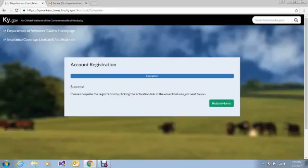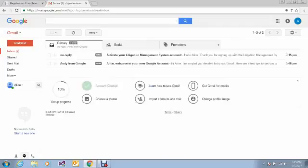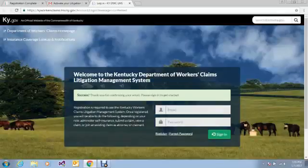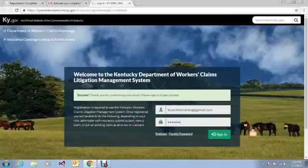Click Next and you will receive a success message. The next step is to access the email address that you used to register. You should receive an email that contains an activation link. Once you click on this link, you will be returned to the login screen where you can enter the email and password that you registered with previously and sign on to the system.